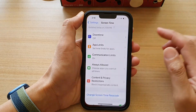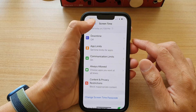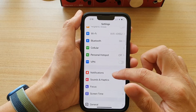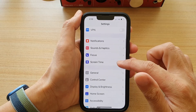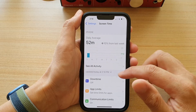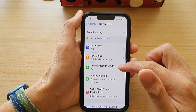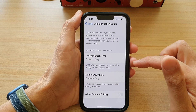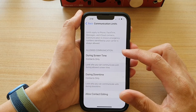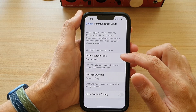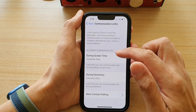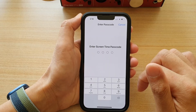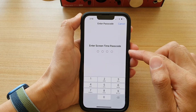Tap on Settings. In Settings, go down and tap on Screen Time, then go down and tap on Communication Limits. In here, tap on During Screen Time under Allowed Communication, and then we need to put in the Screen Time passcode.